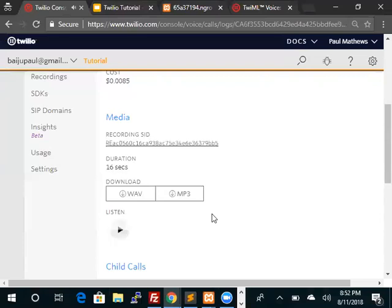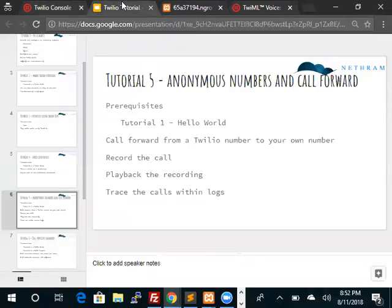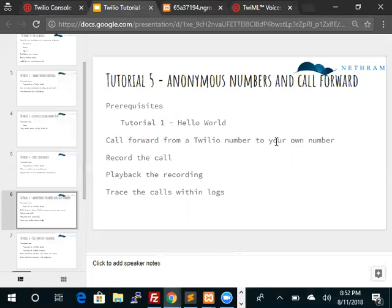I don't know if that was audible to you, but in any case when you run this tutorial you should be able to listen to this recording. So let's go back and review. We forwarded the call from a Twilio number to your own number, we recorded the call, we also played back the recording, and we traced the calls within the Twilio logs. Thank you.